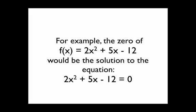For example, let's say I have this function f(x) = 2x² + 5x - 12. The zero of that function would be the solution to the equation 2x² + 5x - 12 = 0.